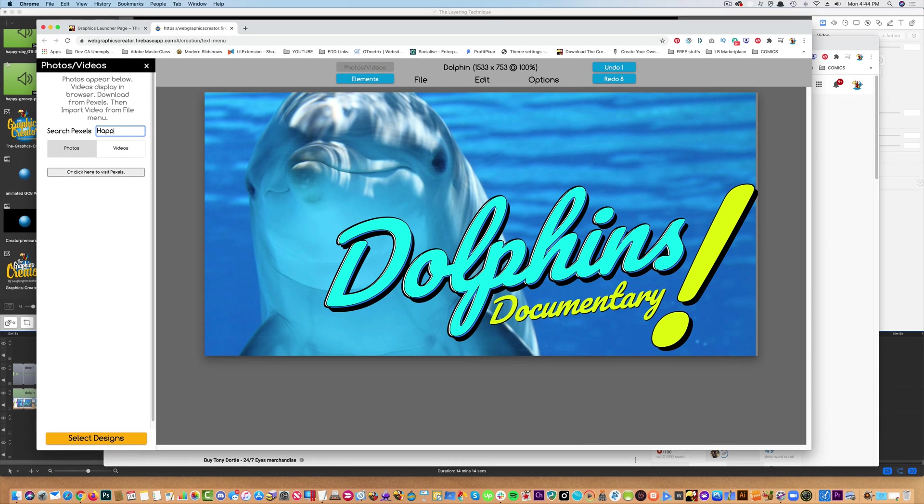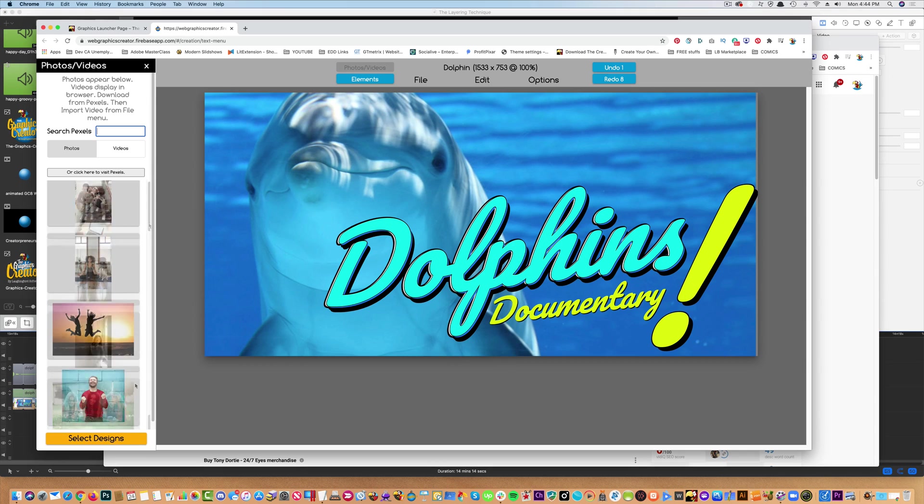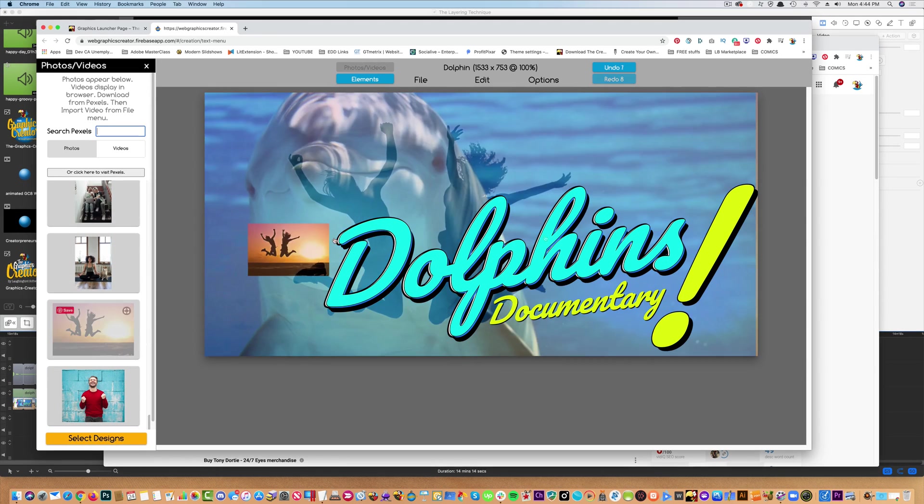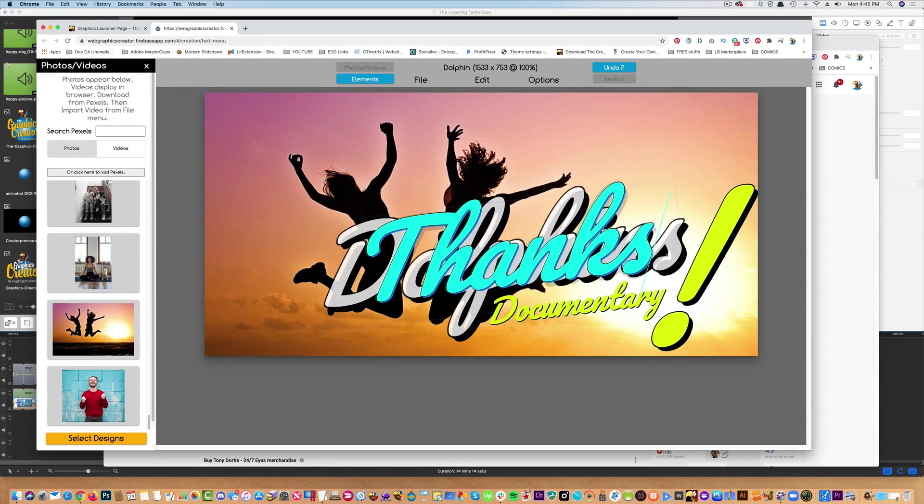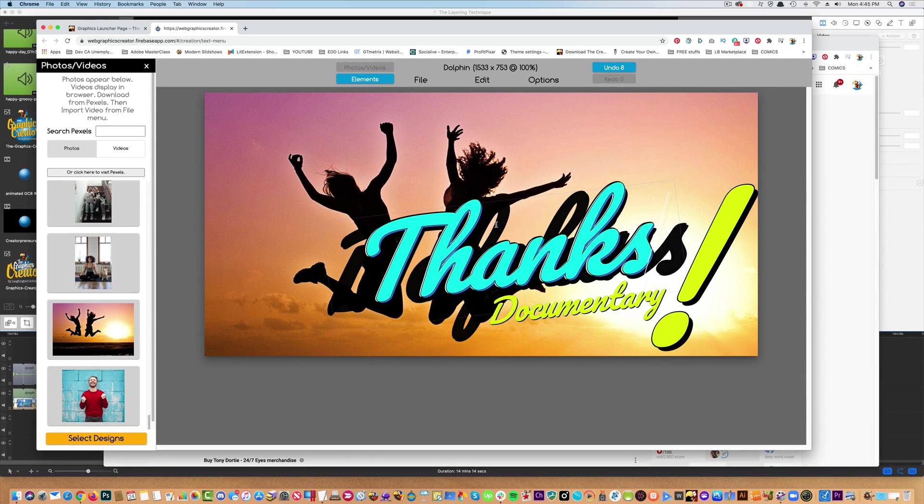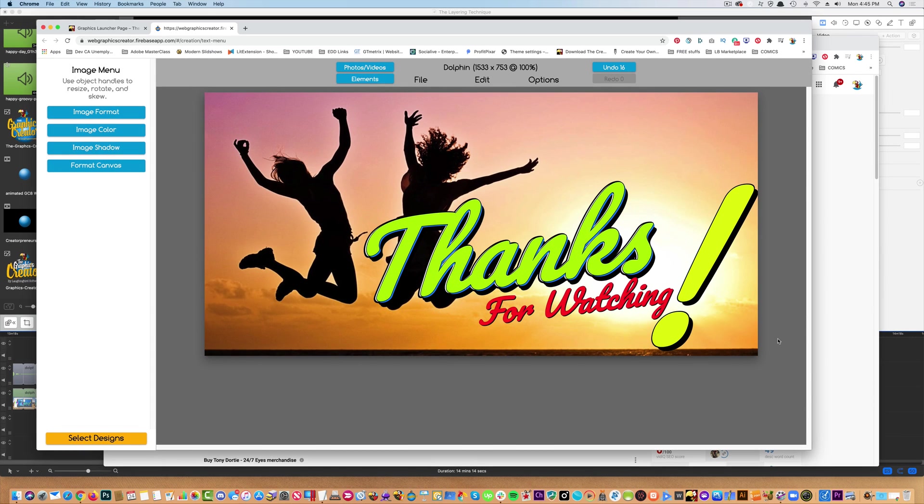Cool. I hope this gave you a few ideas for using this layering technique. Let me know what you think in the comment section below. And if you haven't yet, make sure to subscribe to my YouTube channel so you don't miss any other cool techniques you can try. Thanks for watching and I'll see you on the next video.